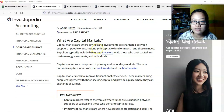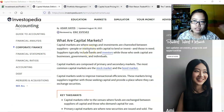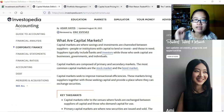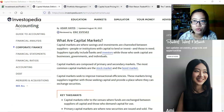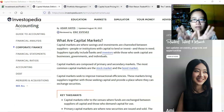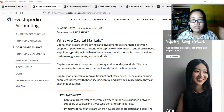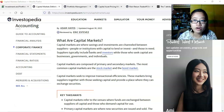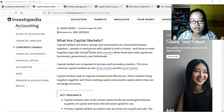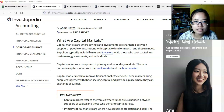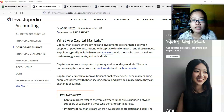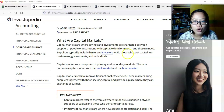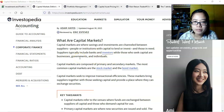Capital markets is where savings and investments are channeled between suppliers — people or institutions with capital to lend or invest — and the other side, individuals or businesses who are in need of capital or funding for whatever venture they are doing. Essentially, the capital markets is where investors or those with money and businesses or individuals who need funding would meet and transact. Suppliers or those with money typically include banks and investors, while those who seek capital are businesses, governments, and individuals. Governments are mentioned here because they do issue government bonds or treasury bills.